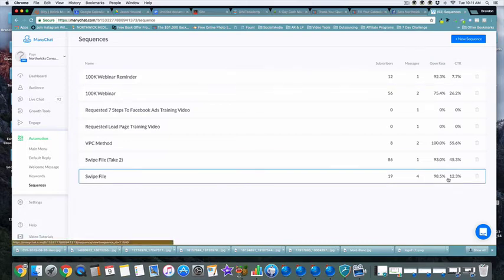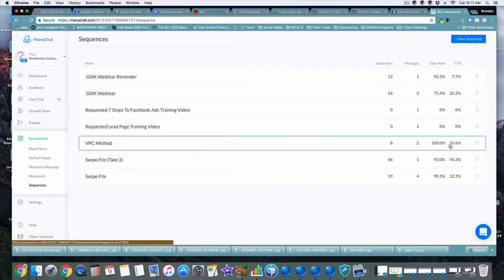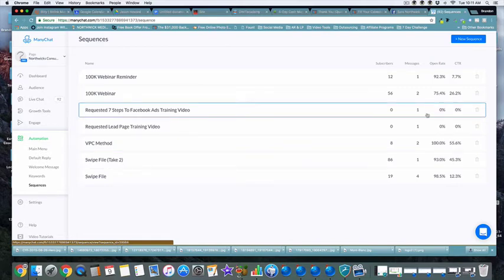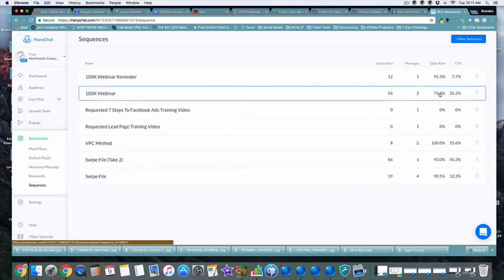Typically in these sequences, our first one had a 98% open rate and 12% click-through. We redid that sequence and got a 93% open rate with a 45% click-through. Then with the VPC method we have a 100% open rate and a 55% click-through. The other two sequences haven't been started yet — no subscribers — and then we have the webinar sequence, which is what I want to show you today.